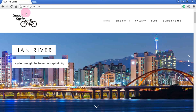Hi, this is Luke from SeoulCycle.com and today we are bringing you a short introductory video on how to use Naver Maps. Naver Maps is the Korean version of Google Maps but Naver Maps is a lot more detailed for bicycle routes and other search functions for things in Korea. Naver Maps is currently only available in Korean but don't worry, we will go through this step by step and you'll be able to use Naver Maps with ease in no time.